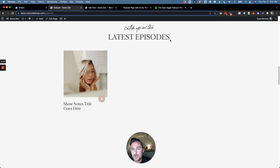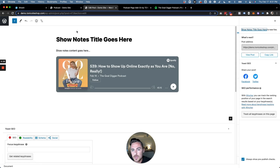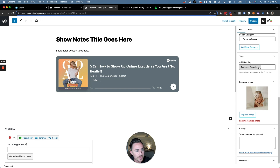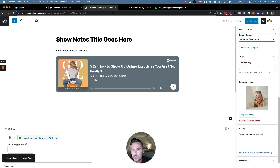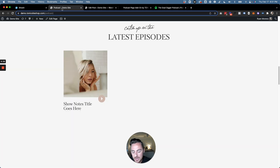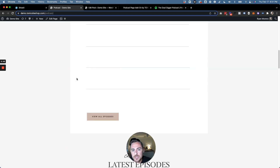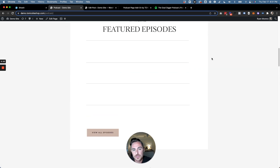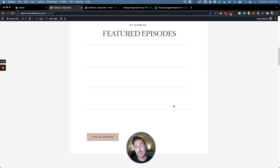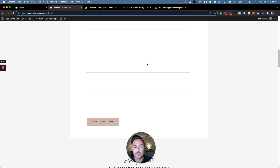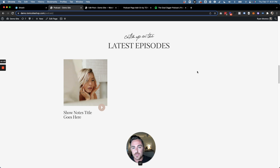For a quick demo, let's go back to the post editor, remove the "featured episode" tag, and republish — hit "Update." Go back to our podcast page and refresh: that show note is still here under latest episodes because it's still categorized as "podcast," but you'll notice it has been removed from the featured episodes section. So you can hand-select the ones you want as featured episodes by tagging them as "featured episode," and the rest will just show under latest episodes.